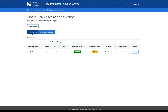This concludes the video tutorial of the BDC mobile challenge response process. For additional information, including data specifications and video tutorials, please visit the BDC Help Center, which can be accessed at any time by clicking the help link within the BDC system.